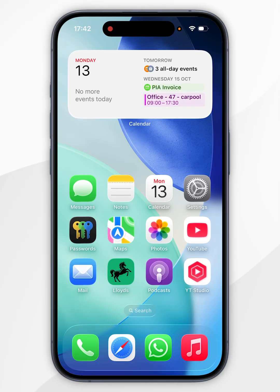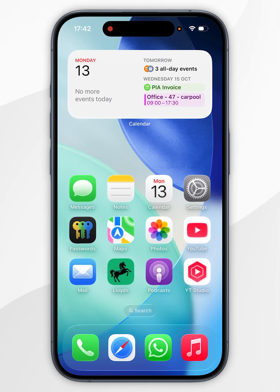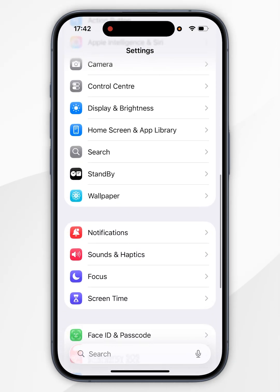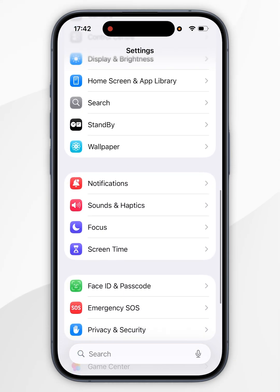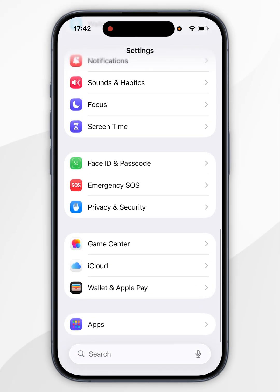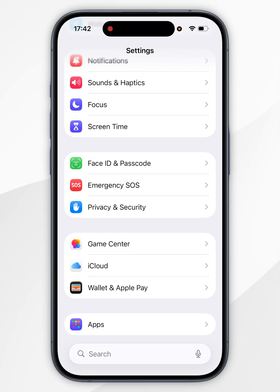If you are using an older version of iOS, then you may need to find the password using the Settings application. So to do this, we are going to open the Settings application, and then you want to scroll down slightly until you find the Passwords option and tap into that. Then you want to go ahead and search for TikTok and find your password using that method as before.